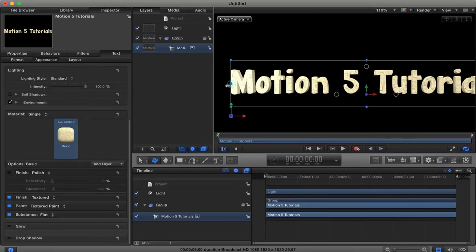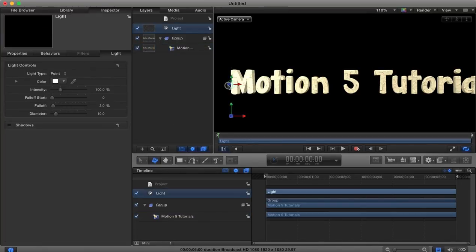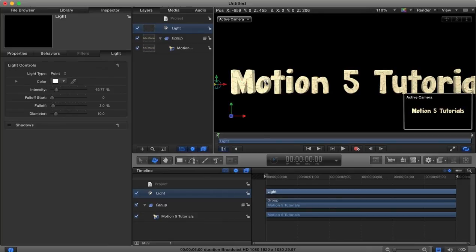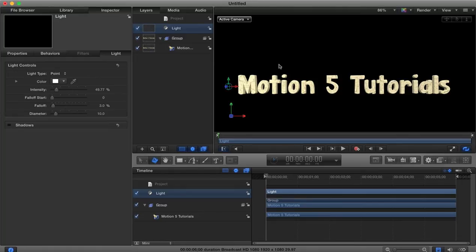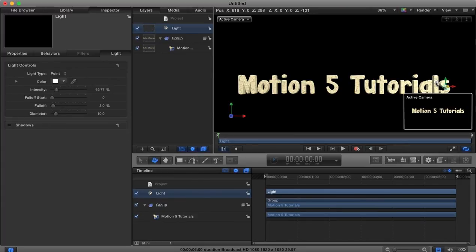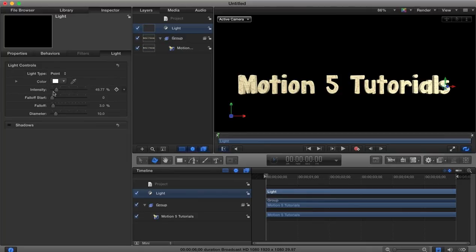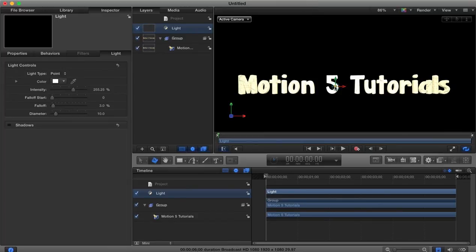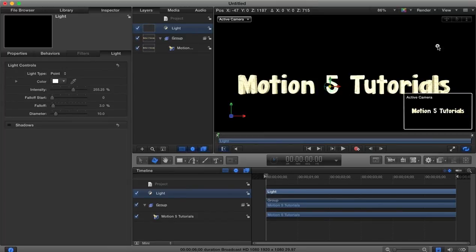And then if we select our light, here we may want to then also begin to adjust the intensity, the intensity of our light and we can drag it away. So the closer we have it to our text the more of an effect it will have or the greater the intensity. So if we jack up the intensity and move it out a little bit, center it on our text, move it away.